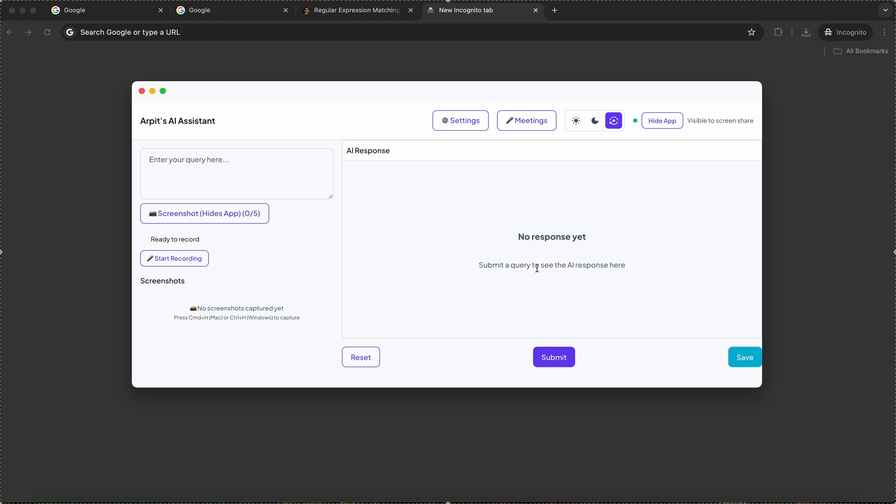Hi, this is Arpit. I have built an application which is similar to Clueli.